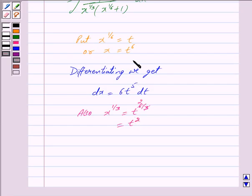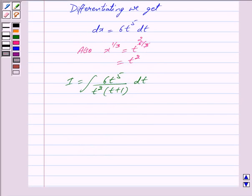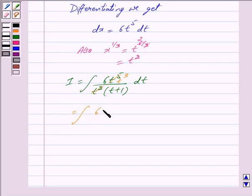So putting all these values in i we get i is equal to integral of 6 into t raised to the power 5 upon t square into t plus 1, dt. Now cancelling out t square in the denominator and numerator we get this is equal to integral of 6 into t cube upon t plus 1, dt.